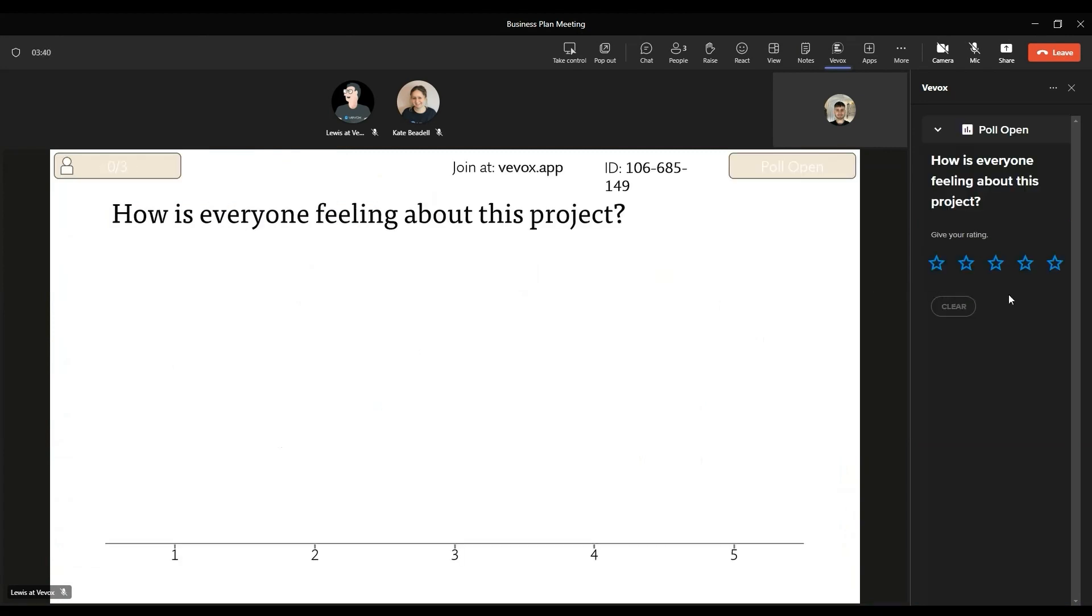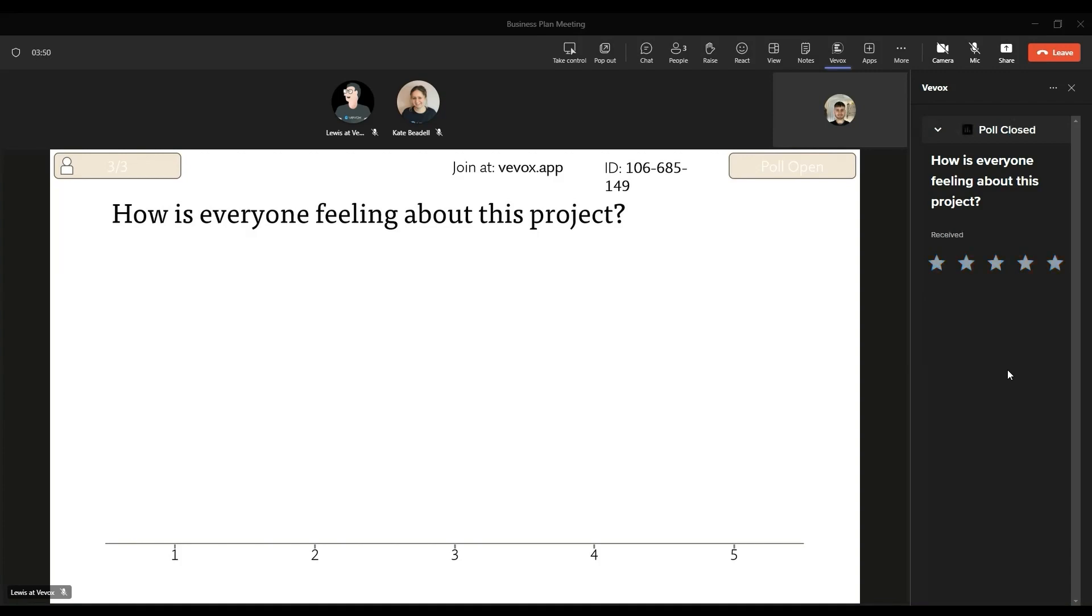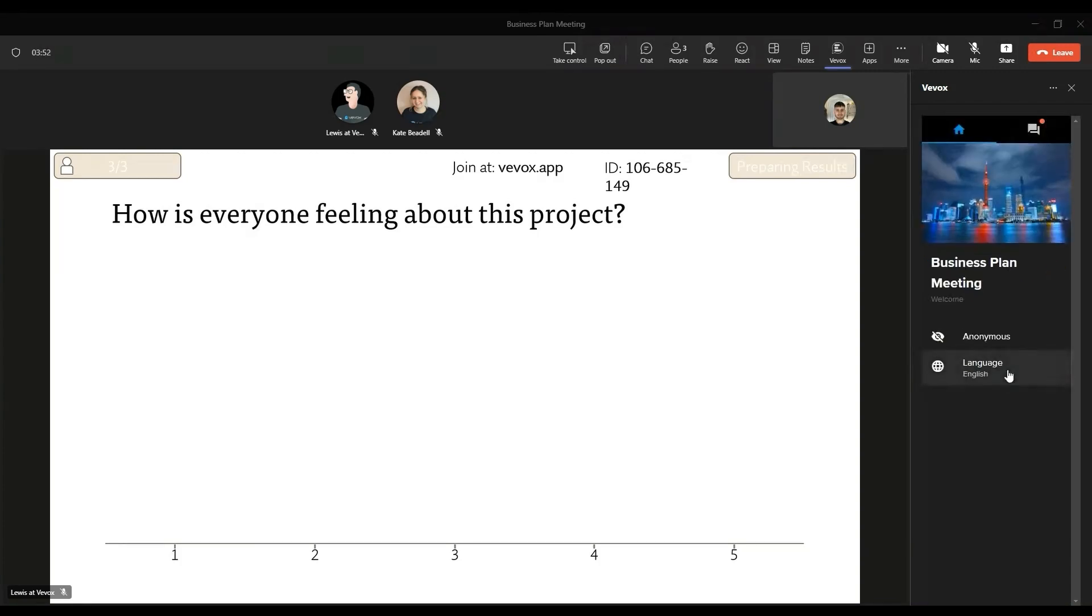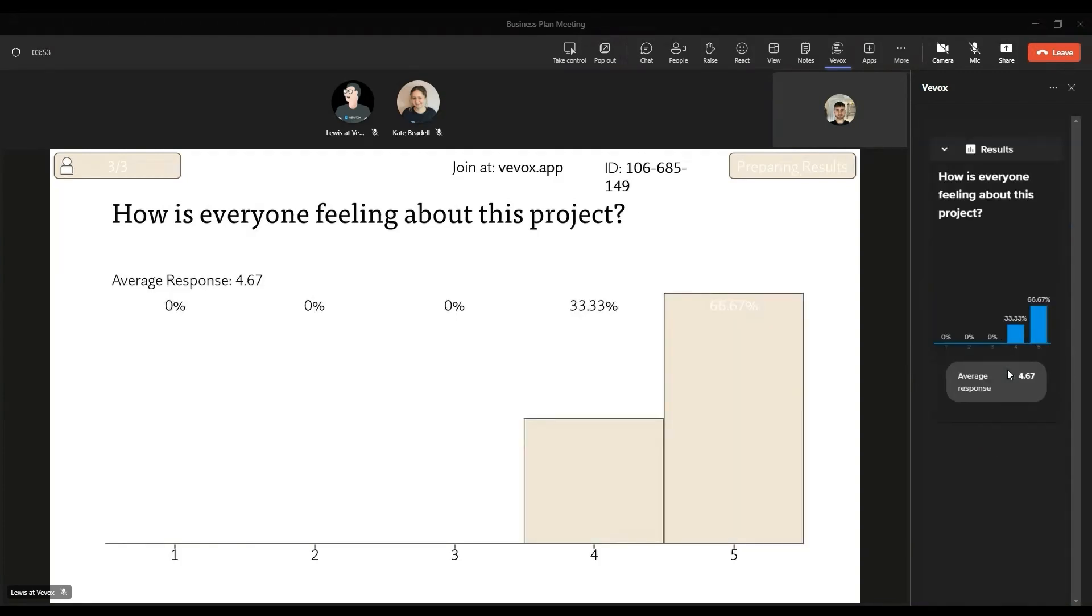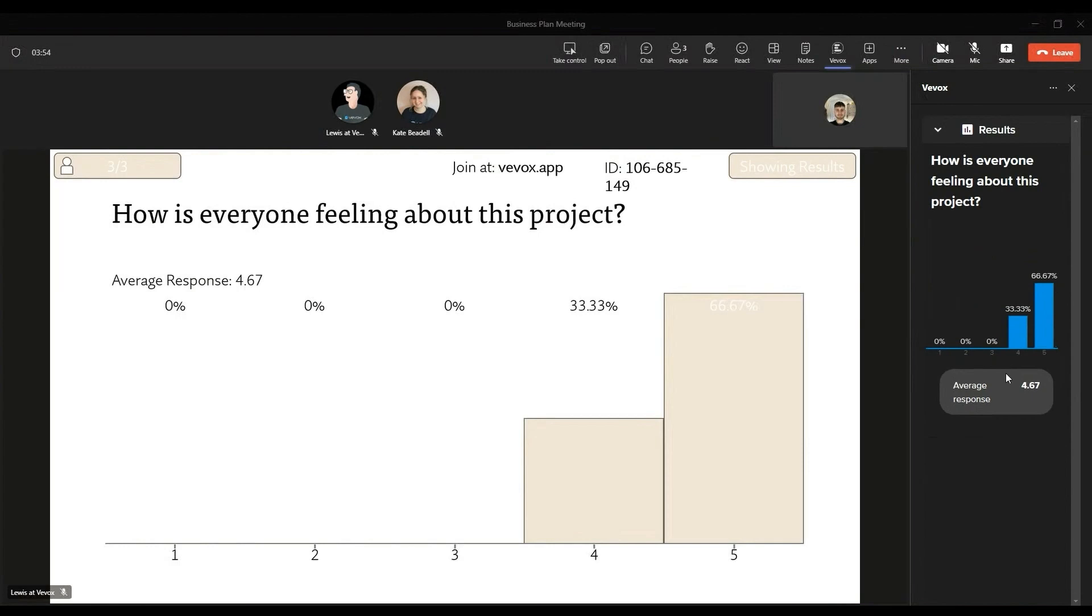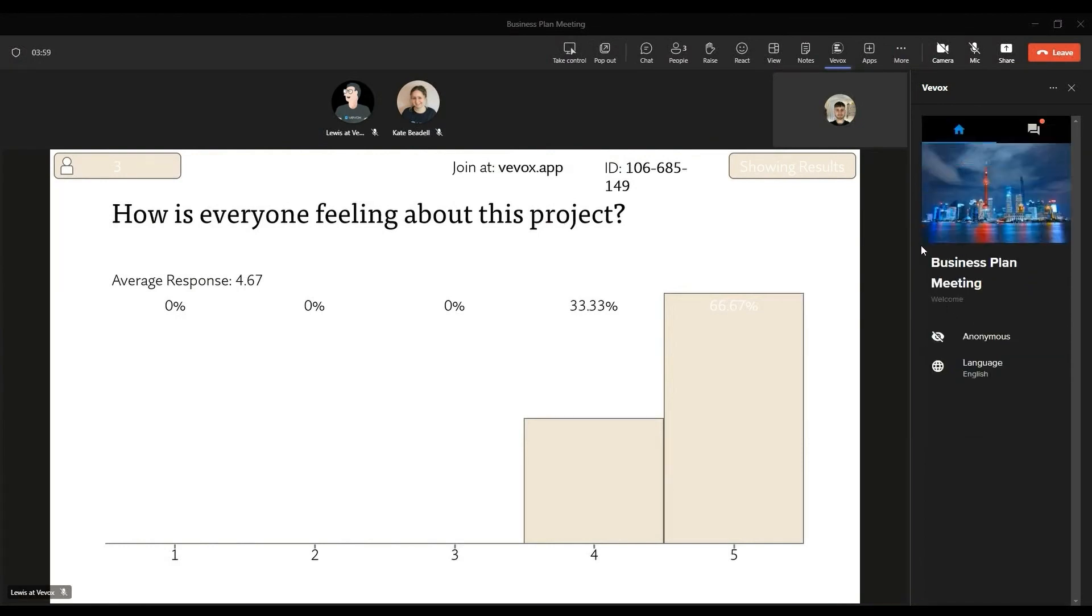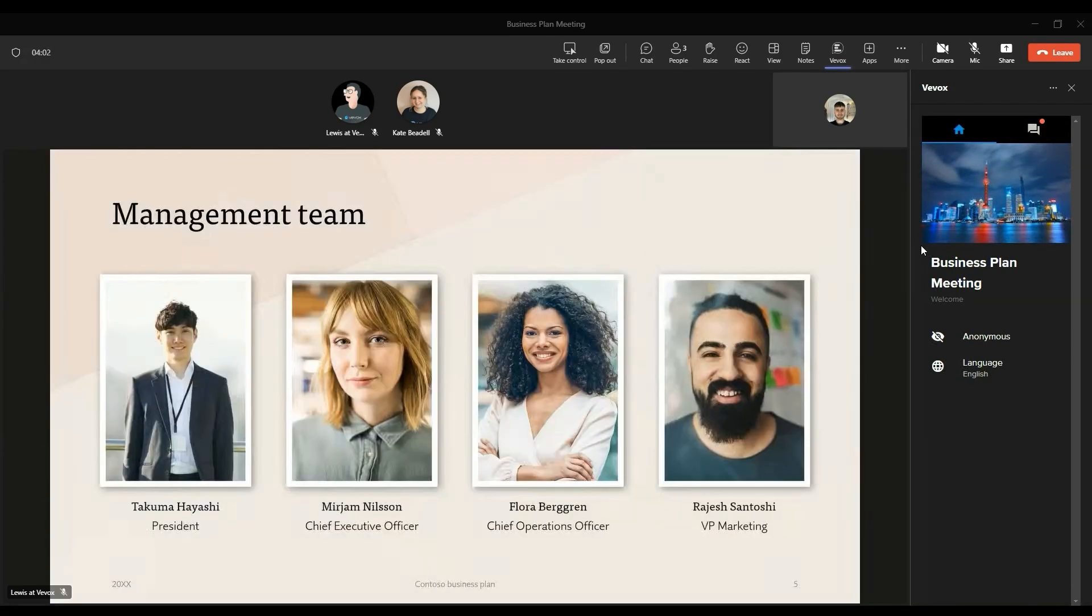And once you go ahead and advance your slides just by pressing enter or that right arrow key, the polling question will automatically open. So you don't need to open this in a separate tab or window anywhere. As soon as you advance your slide, the audience will be able to see that question, and once they voted, you just advance the slide again to close the polling question and show the results to everyone.